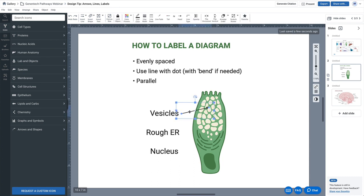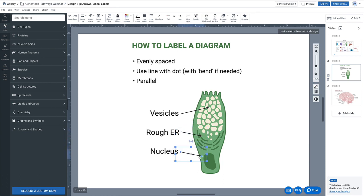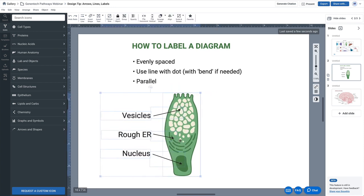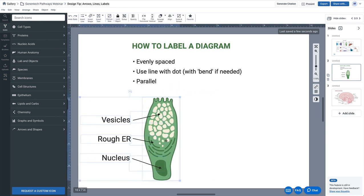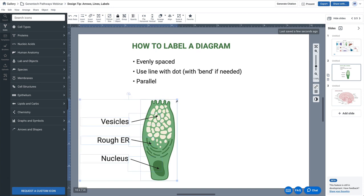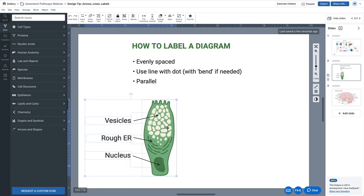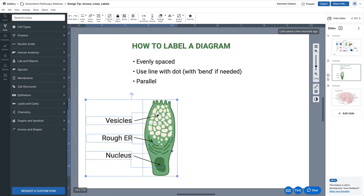Now for the line, we're actually going to avoid using this arrow — this very commonly used arrow that makes things a little bit confusing and also isn't the most elegant aesthetically. Arrows should be reserved for action, emotion, or movement, rather than for labeling an object.